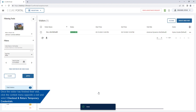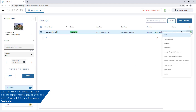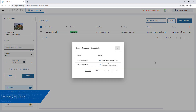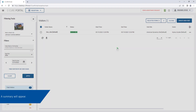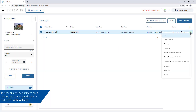Once the visitor has finished their visit, click the Contacts menu opposite a visit and select Check Out and Return Temporary Credentials. A summary will appear. To view an activity summary, select View Activity from the Contacts menu.